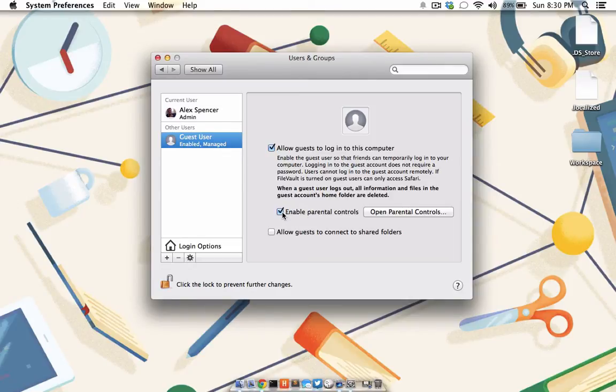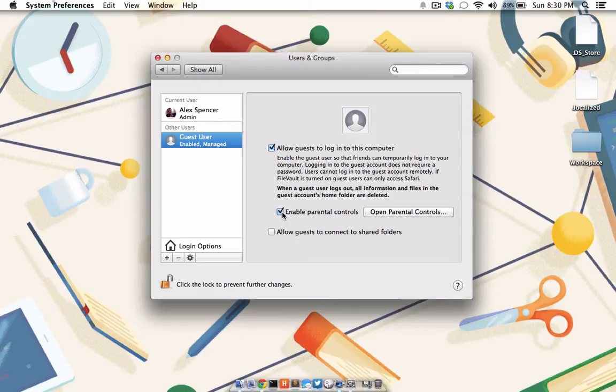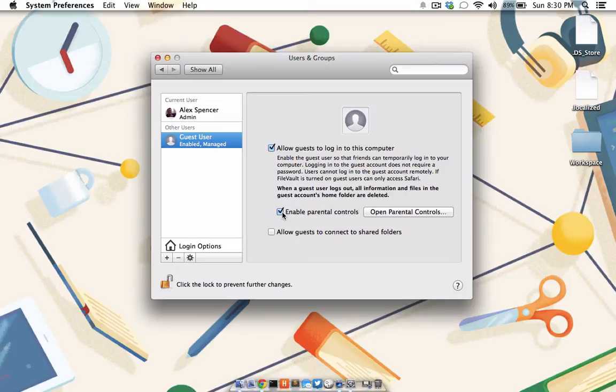Now, if a friend or family member needs to borrow our computer for a bit, they can log in to the Guest Account. Not only is it password-free and therefore easy to access, but when they sign out, all of the information and files from the Home folder will be removed. Not to mention, they won't be able to snoop on any of the files in your folders.